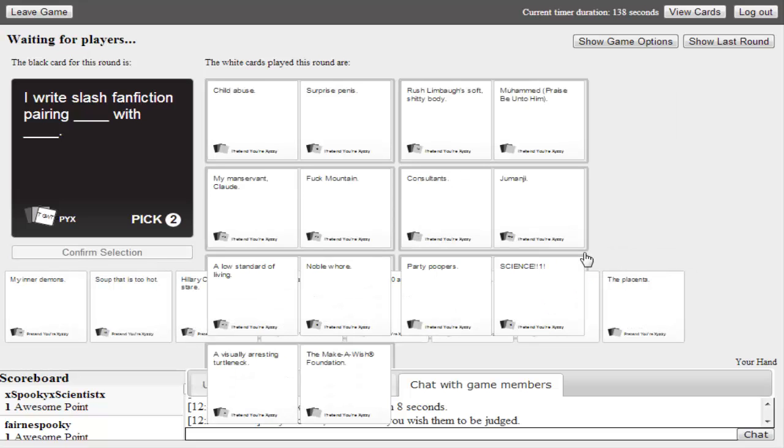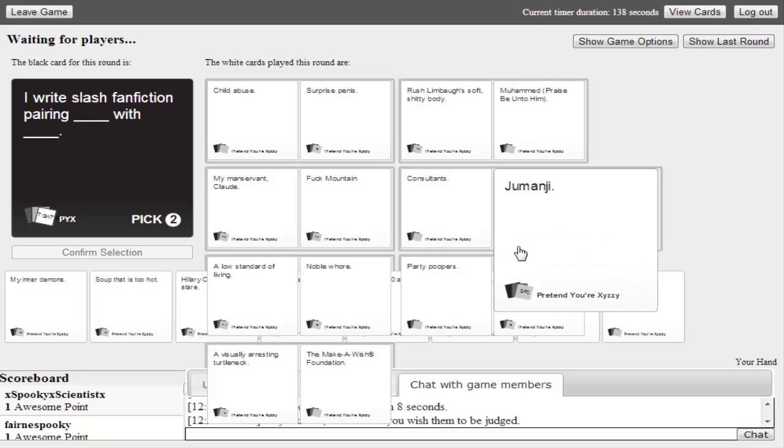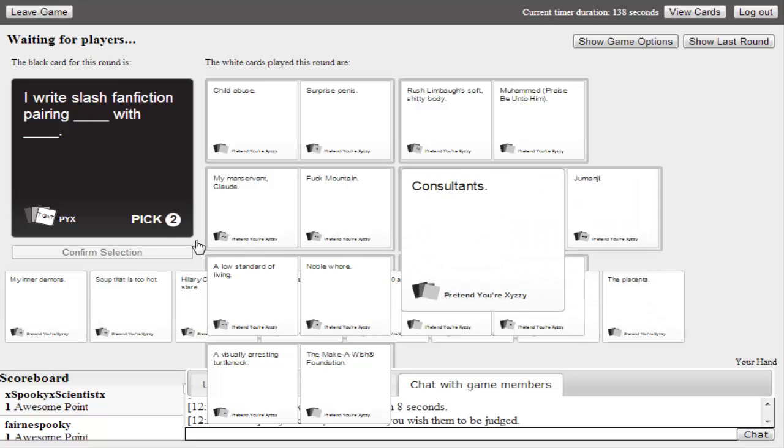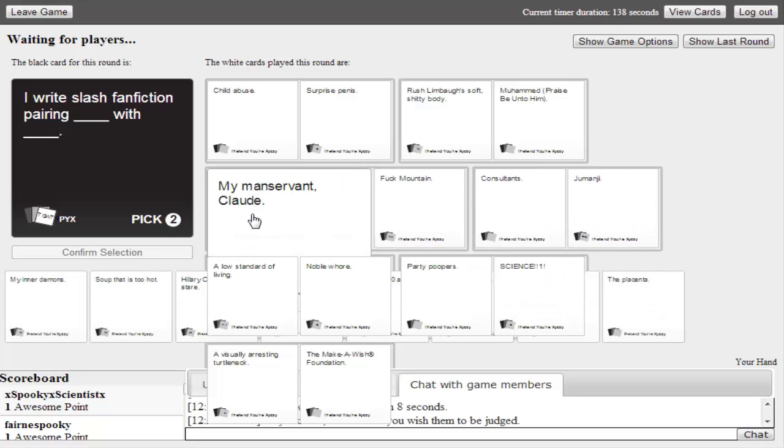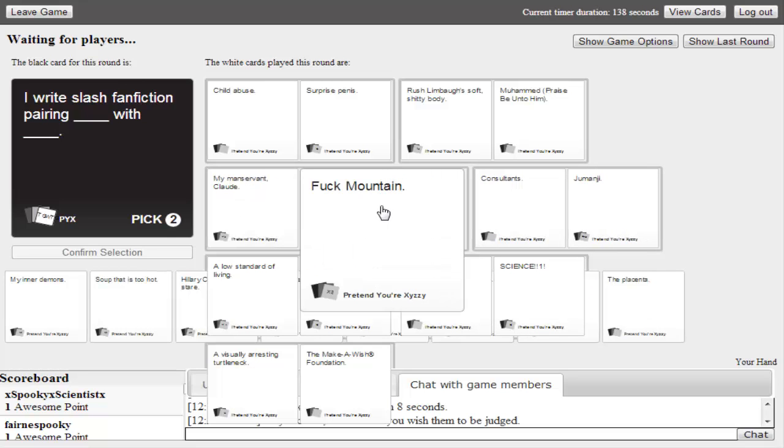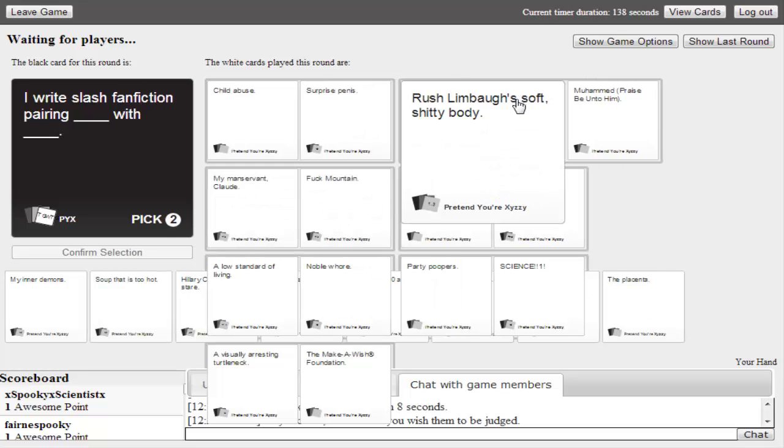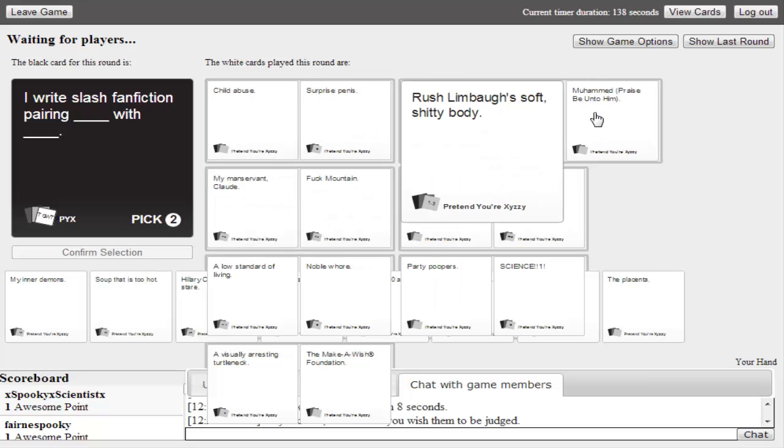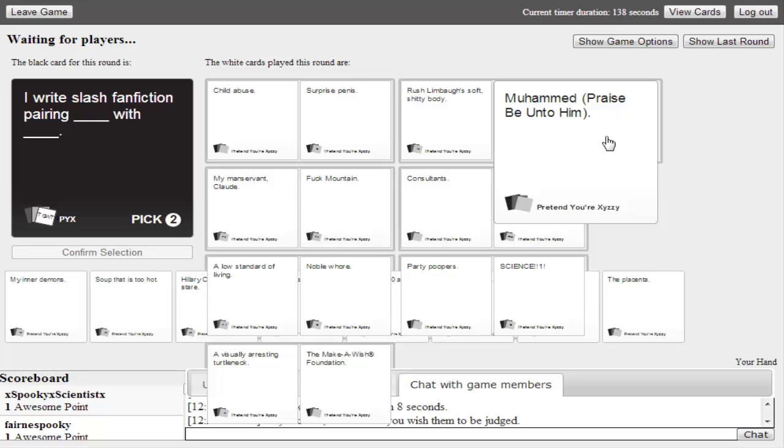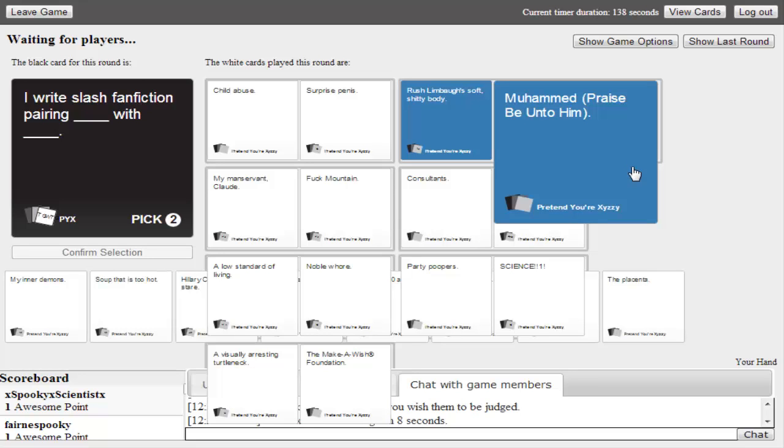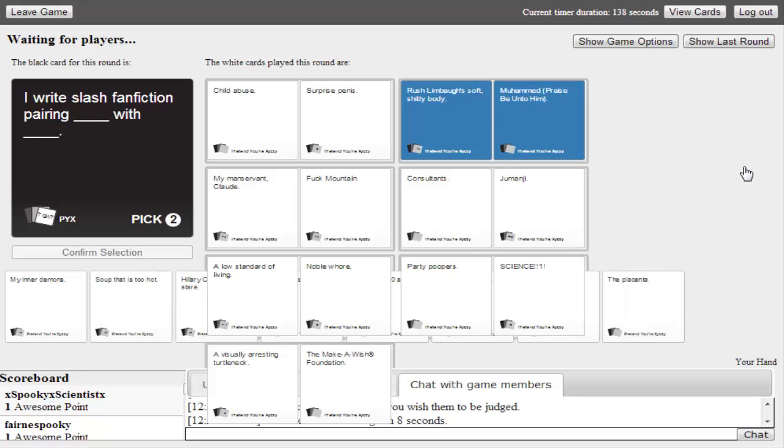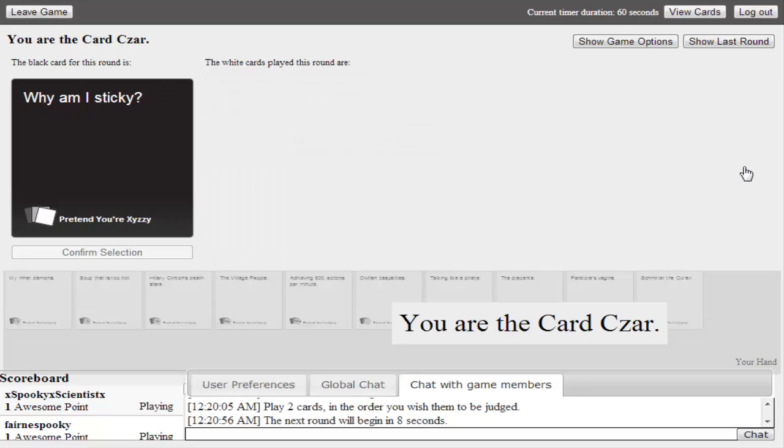There we go. I think that's a good combination. Sorry if you heard that, I bumped the mic. What's this? My manservant. Rush Limbaugh, soft shitty body, and Muhammad. What's he gonna pick? Come on, card czar. He picked Muhammad. I think it was Rush Limbaugh that won. Man, I thought we had a good one. We did.